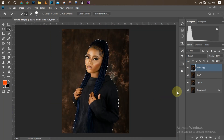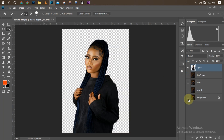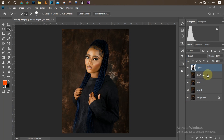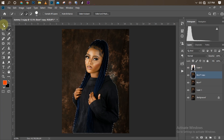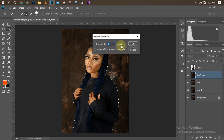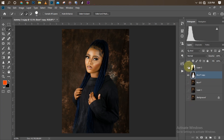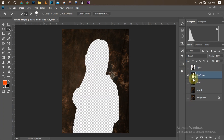Once the selection is good, I'll press Ctrl+J to duplicate just the model onto a new layer. Switching off the layer below, you can see the model standing alone without the background. Then I'll click the layer below, Ctrl+click the upper layer, go to Select > Modify > Expand, expand by a few pixels, click OK, then delete the selection from the background layer and deselect with Ctrl+D. Now the background stands alone.